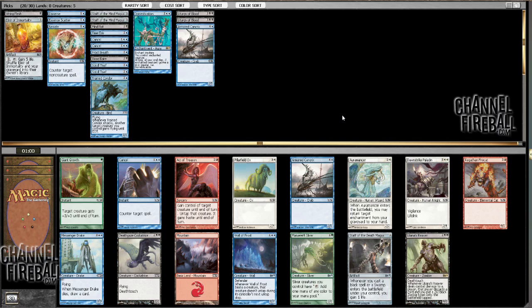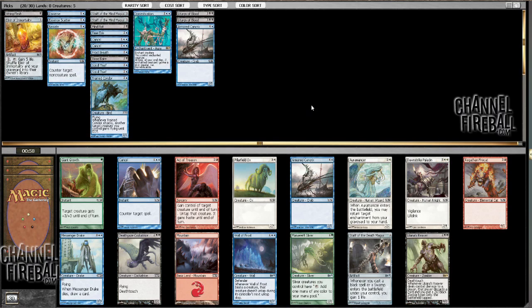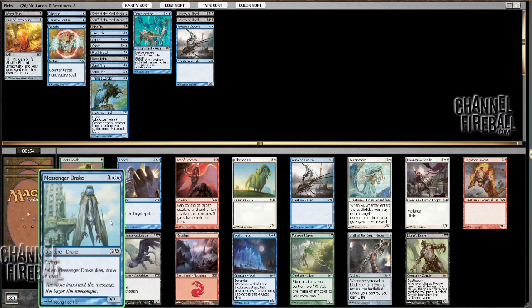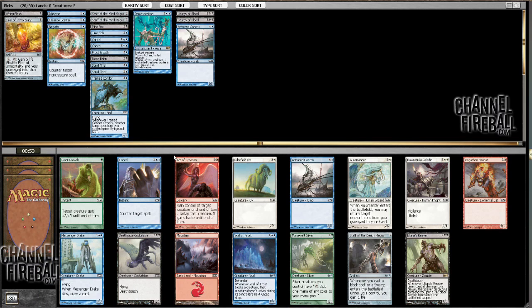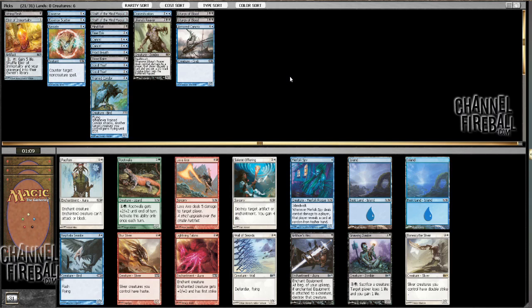And I think it's enough better than Wall of Frost that taking the Wall here would be kind of insane. There's also a Messenger Drake, I suppose. But Staff is really the only card that makes me want to be mono blue, and even then, I think the double liturgy is probably enough that I should not be.